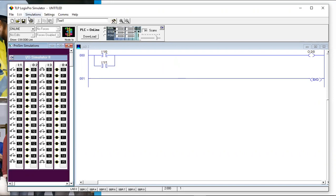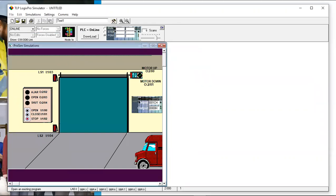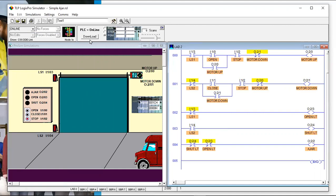Let me show you a program we use in the classroom all the time — a garage door simulation. Here are the real-world inputs and outputs for the garage door. I'll open a program we already wrote and it controls the garage door. In addition to the motor control, we have open, shut, and ajar indicator lights. If the door is shut all the way we want the shut light on; if open all the way, the open light comes on.